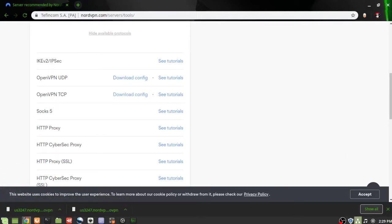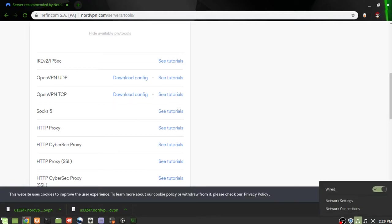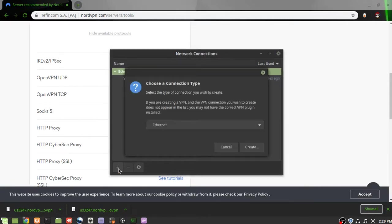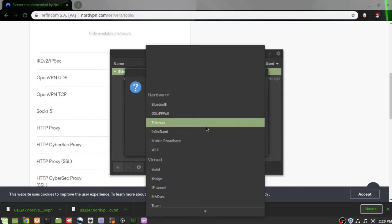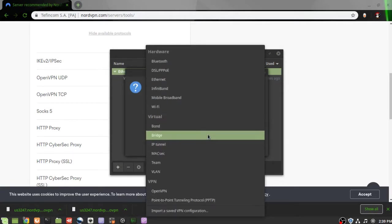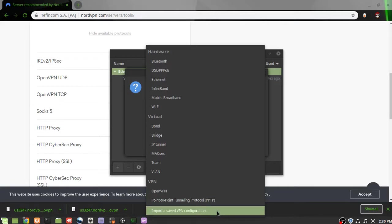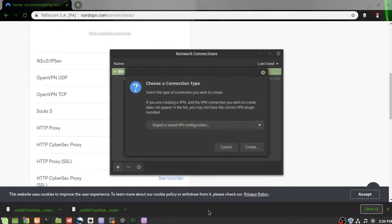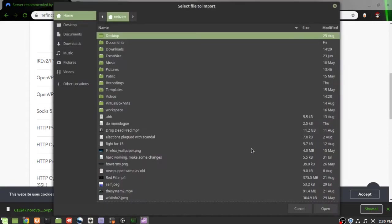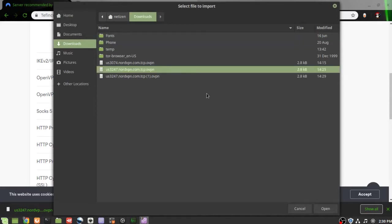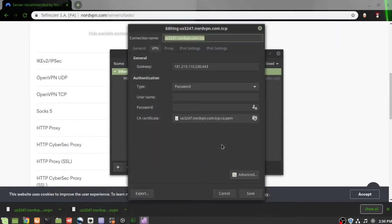Now we're going to open up our network connections in the tray. We're going to be adding a new configuration. We'll open up that dropdown where it says Ethernet. Scroll all the way to the bottom so we can import a saved VPN configuration. We're going to create this connection. I do have other VPN configurations in here from earlier. So we're just going to open up the downloaded configuration that we just did.